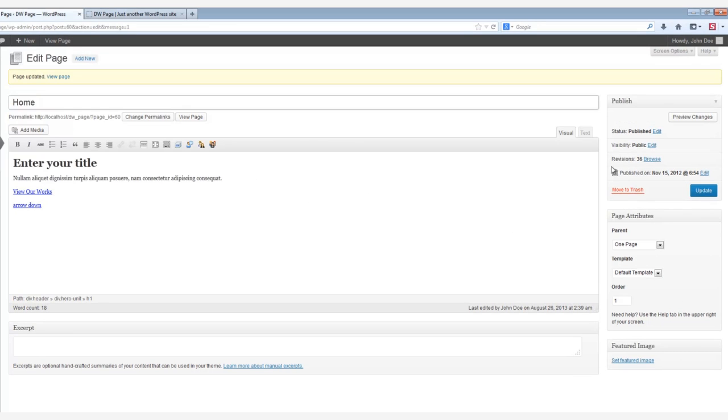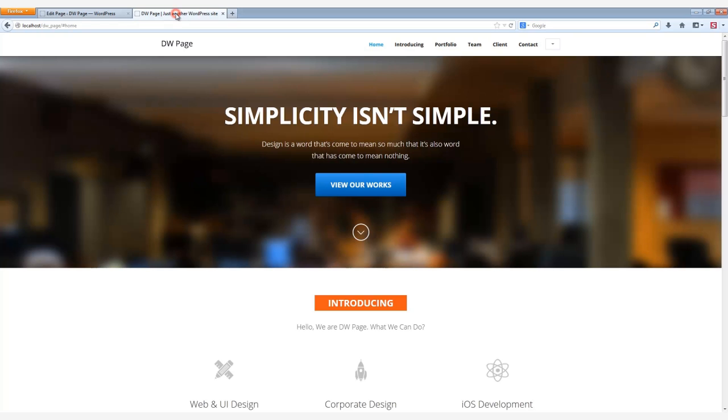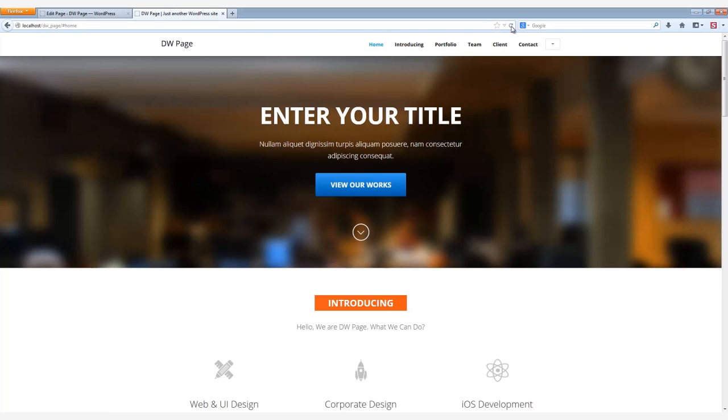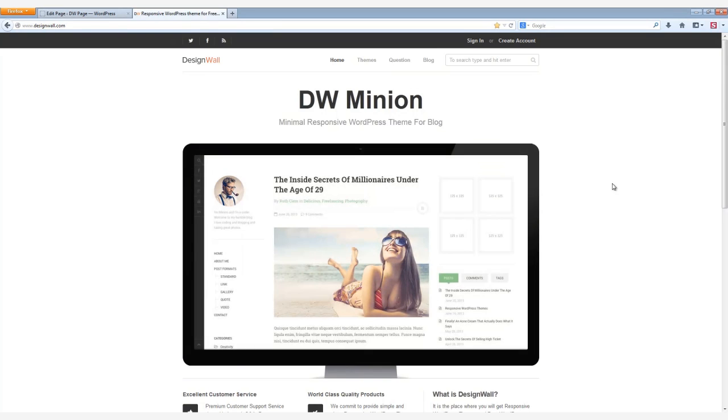Now, when we reload the web page, we see a new home content. There is our new title. And clicking on the View Our Works button takes us directly to the Design Wall website.